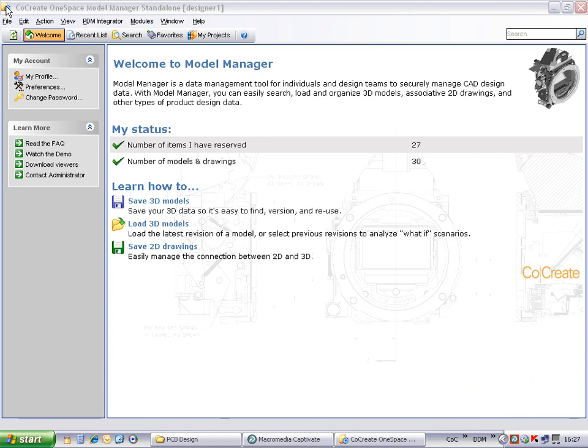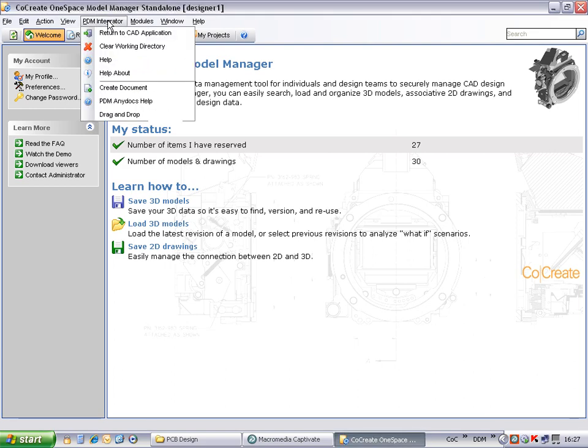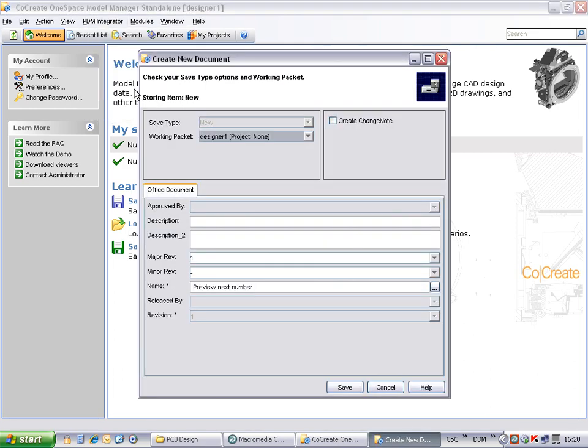From the PDM Integrator menu, select Create Document. You are now prompted to enter some information about the document you are about to store.